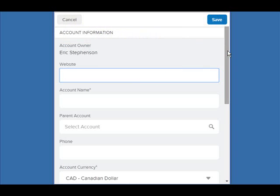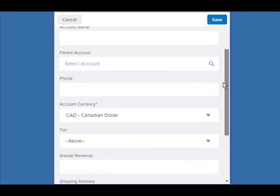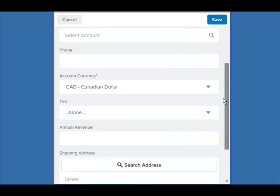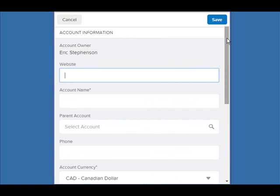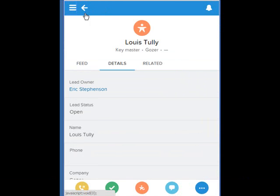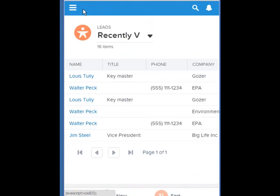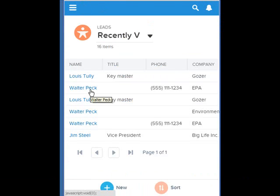But wait! The lead conversion didn't populate anything. Perhaps that's to dissuade you from creating new accounts. Let's try a different lead that has an account with us already.